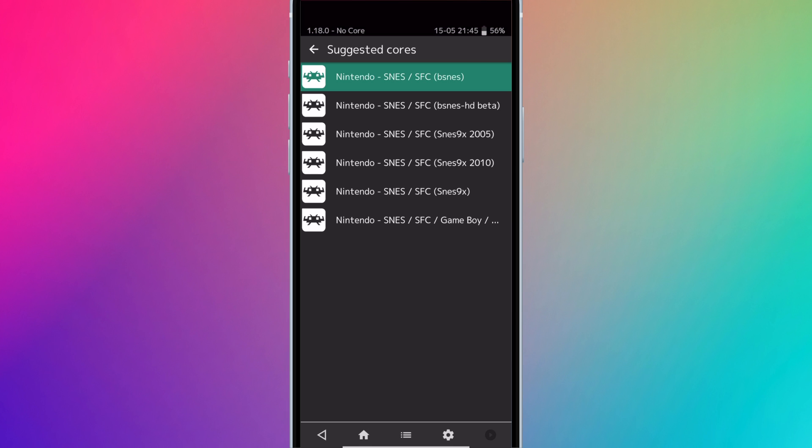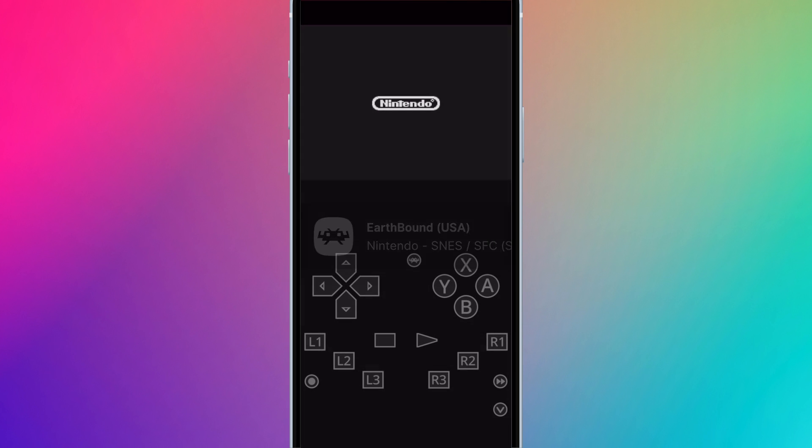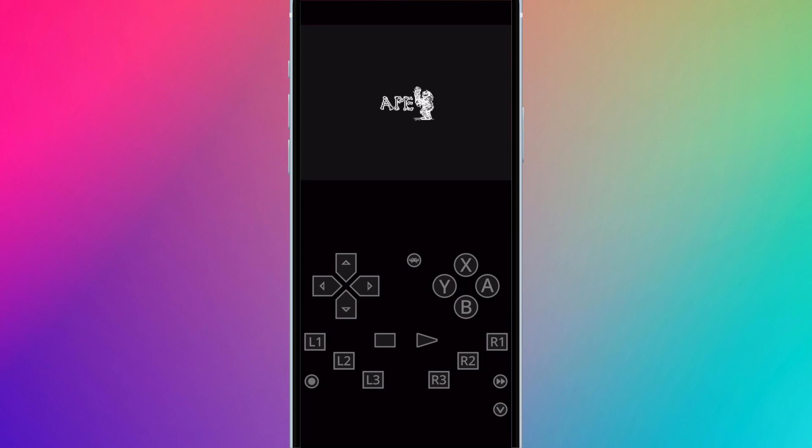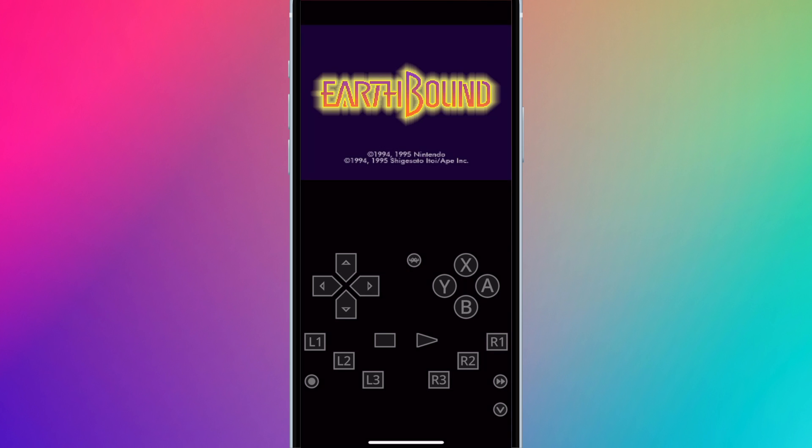If one core doesn't run a game well, like if the game freezes, the music stutters, or there's some kind of graphical issue, just choose a different core and it may run the game better. You have options here. So I'm just going to pick one. And that's how you load a game.